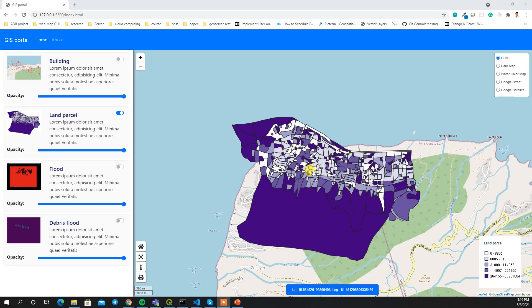Hello and welcome to the course WebGIS Development 2021. In this course we are going to build a WebGIS portal from scratch using Leaflet and GeoServer.